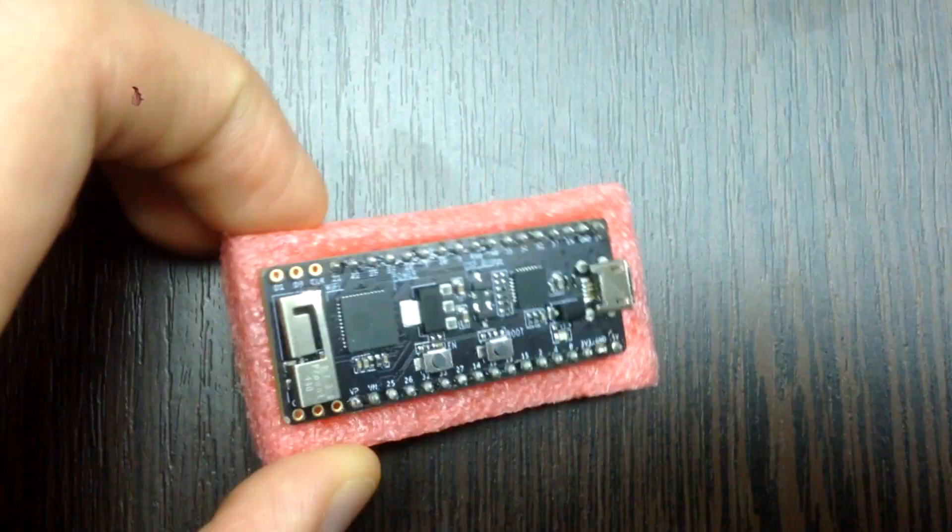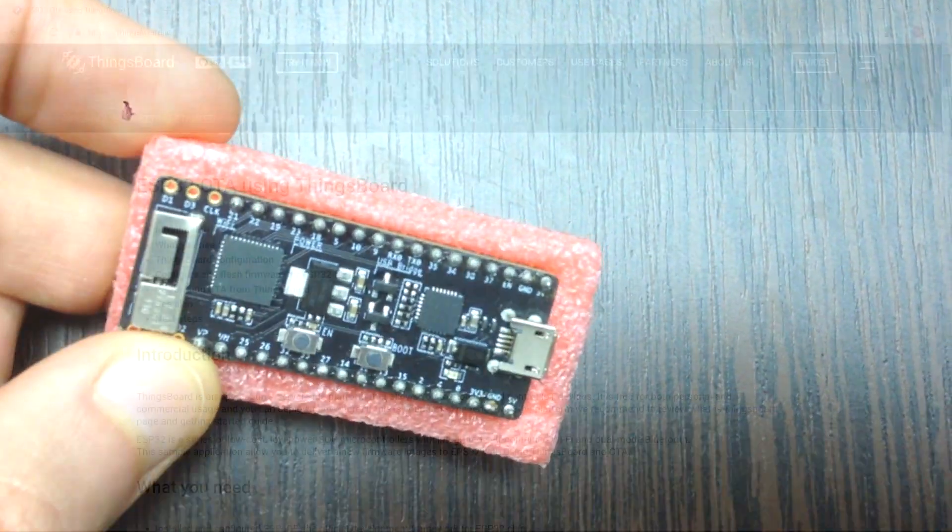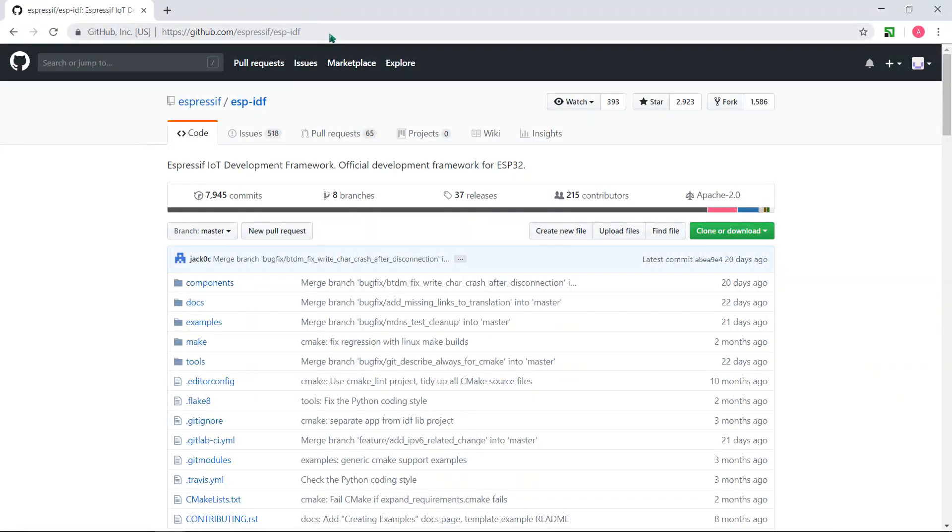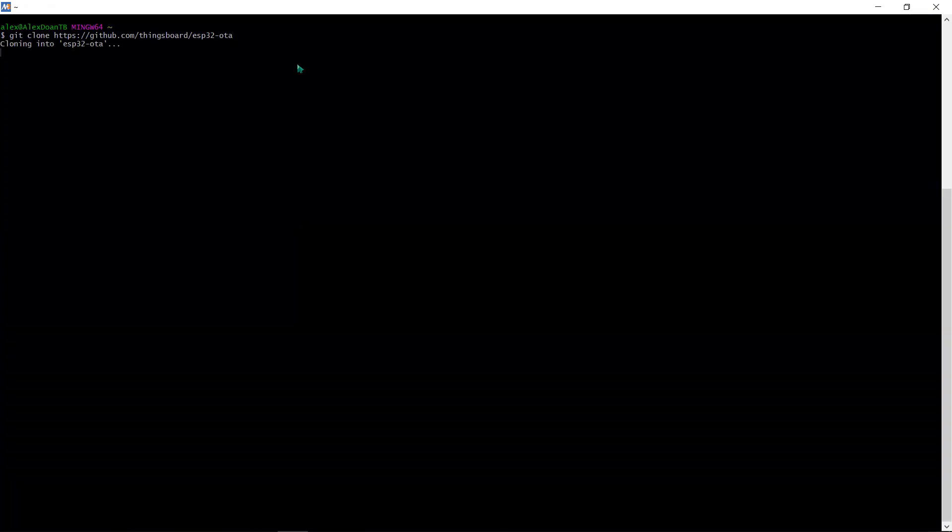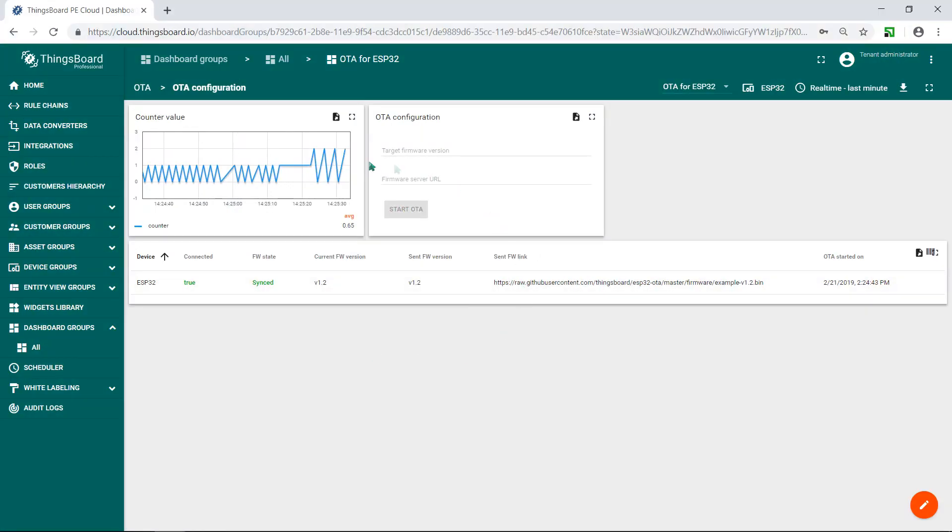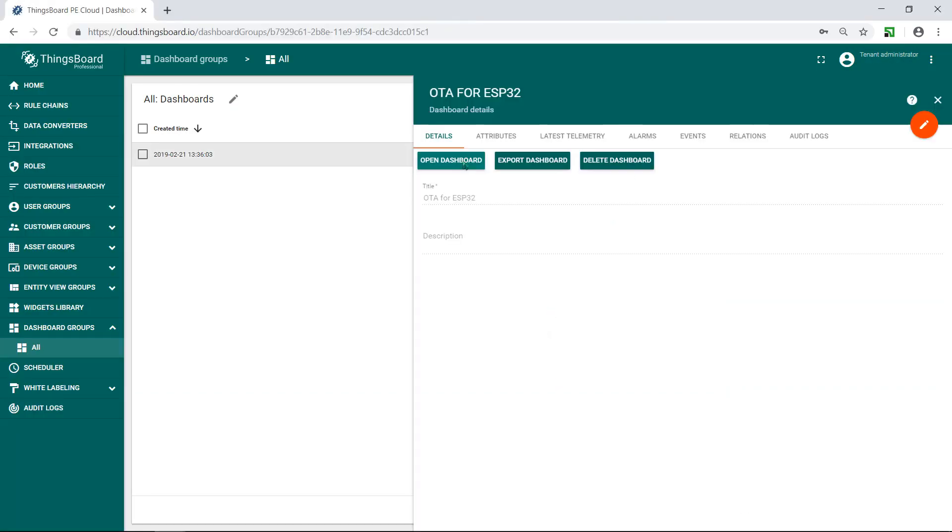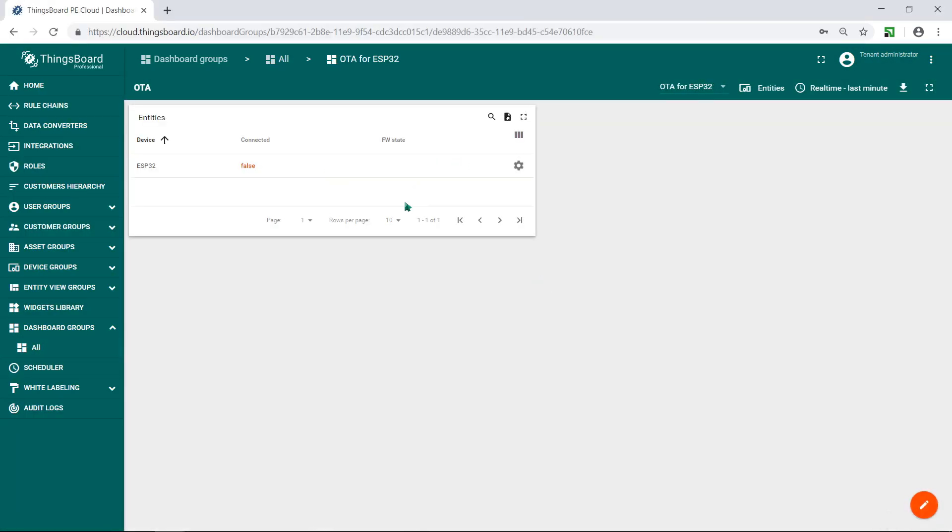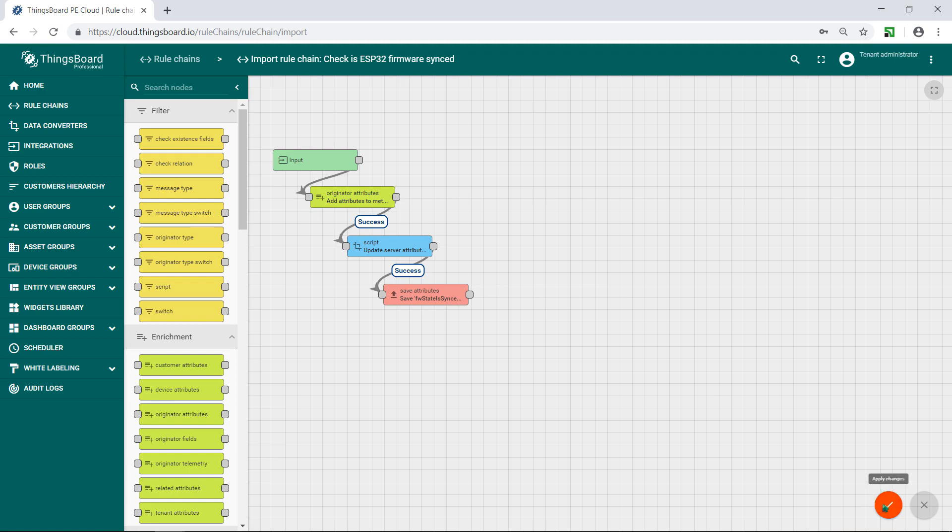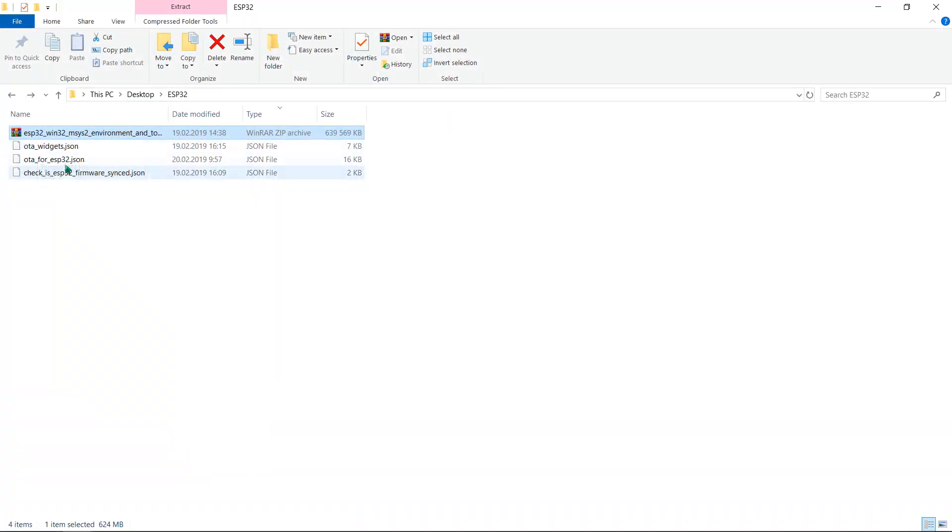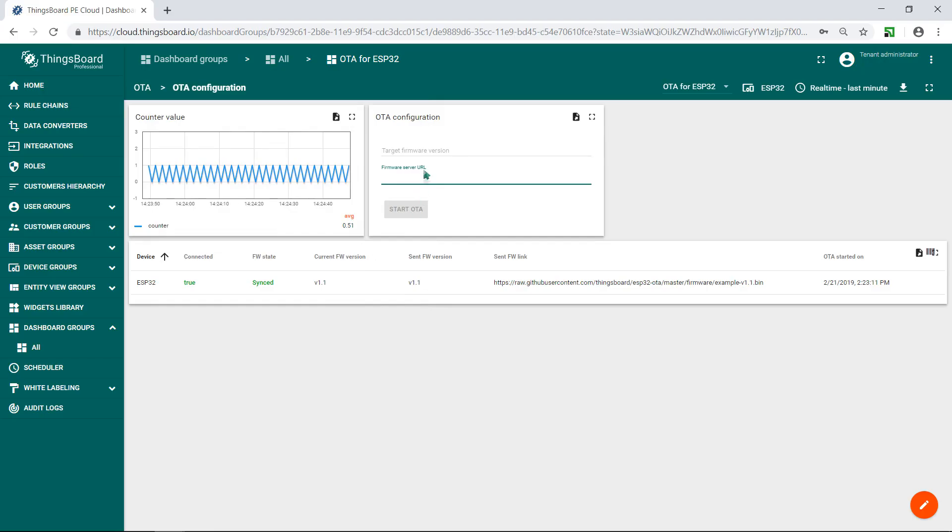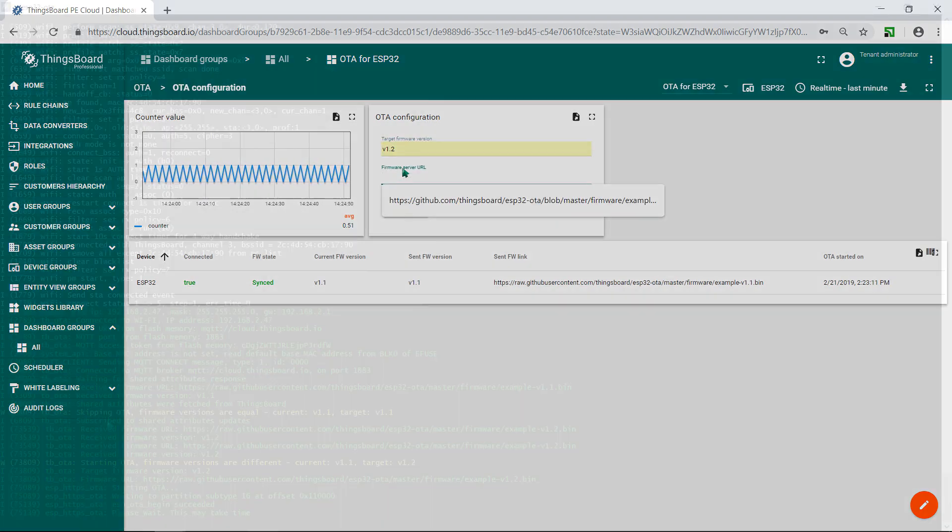From this video you'll learn about configuring ESP32 IDF toolchain for Windows, configuring ESP32 OTA update sample from ThingsBoard repository, and our new firmware update widget. This widget will push notifications to your ESP32 device when a new firmware version is available. Our new firmware update check rule chain will detect if device firmware is out of sync. We'll supply you with the necessary resources and code samples to completely replicate these examples on your own ThingsBoard instance or in the cloud.